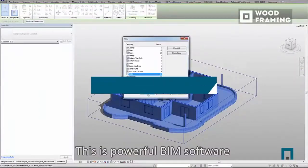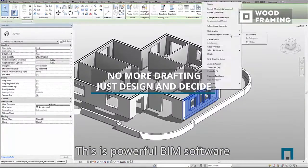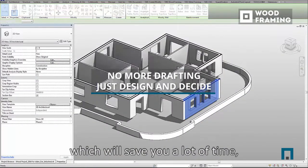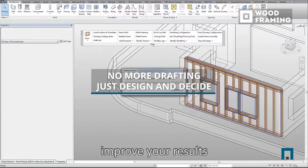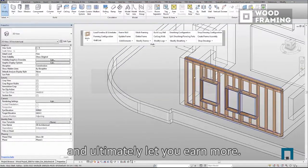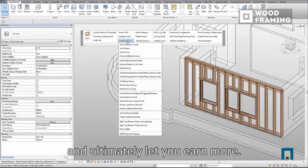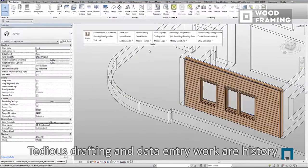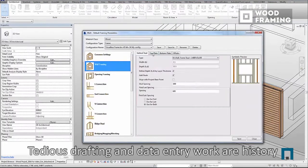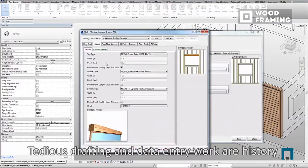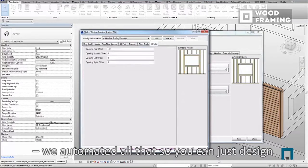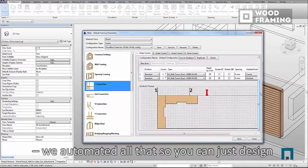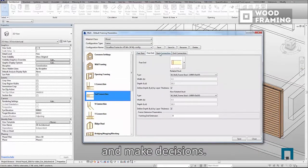This is powerful BIM software which will save you a lot of time, improve your results, and ultimately let you earn more. Tedious drafting and data entry work is our history — we automated all that so you can just design and make decisions.